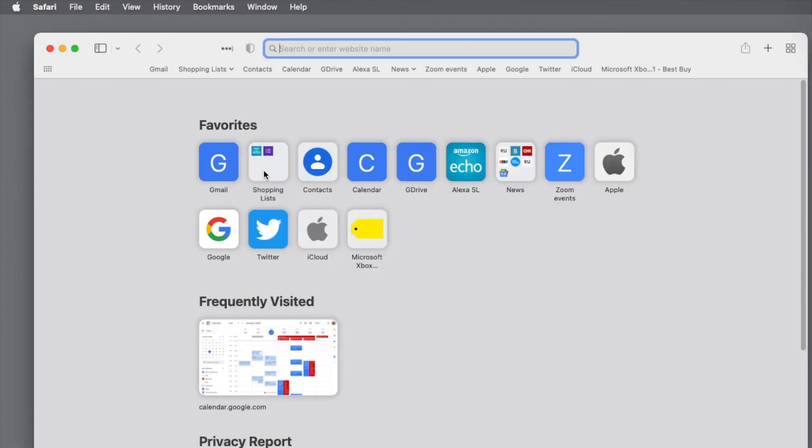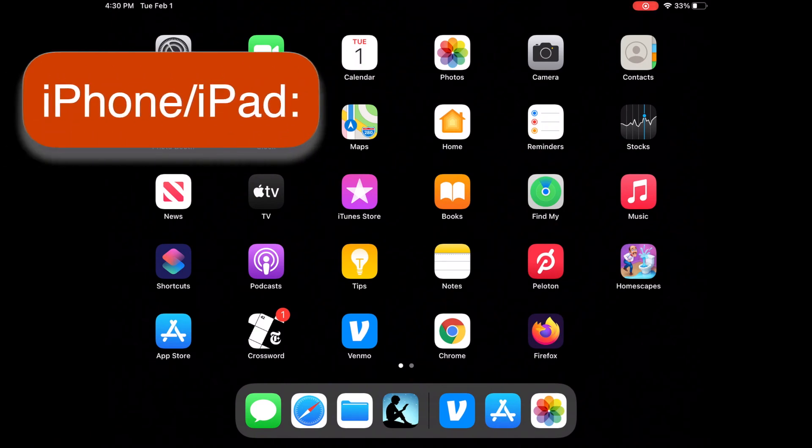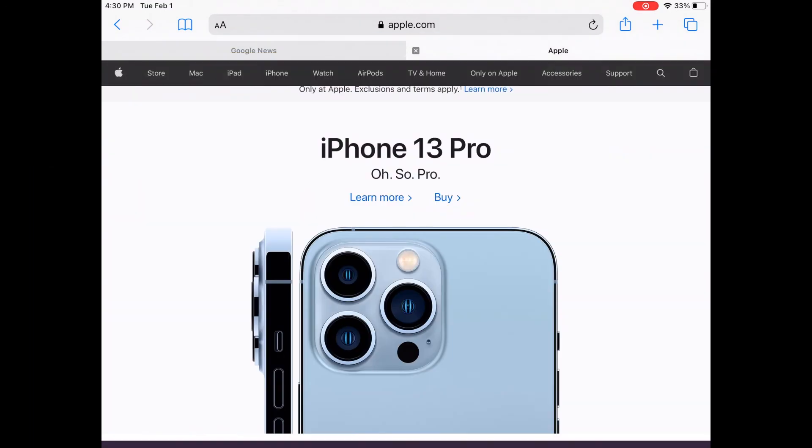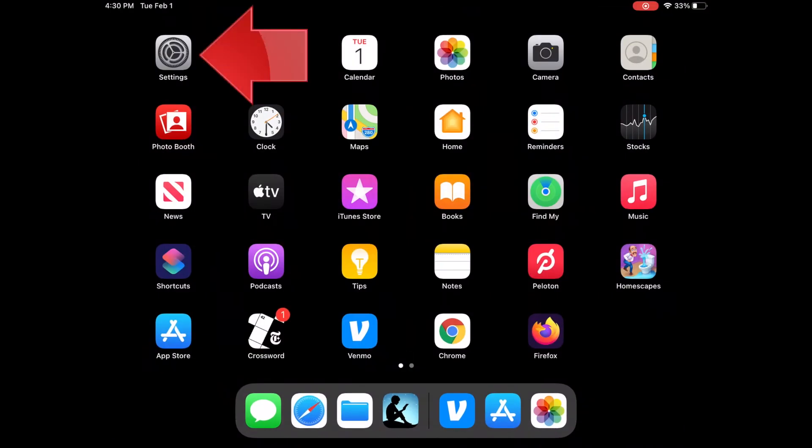And finally, if you're on an iPhone or iPad, don't waste time looking for the search engine options for Safari in the app, because you won't find them. The settings for Safari on iPhones and iPads are not in the app itself, they're in the settings app.